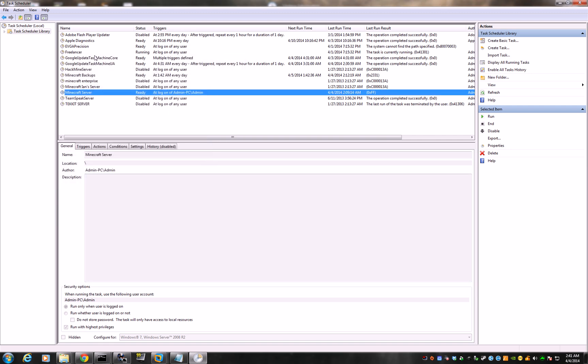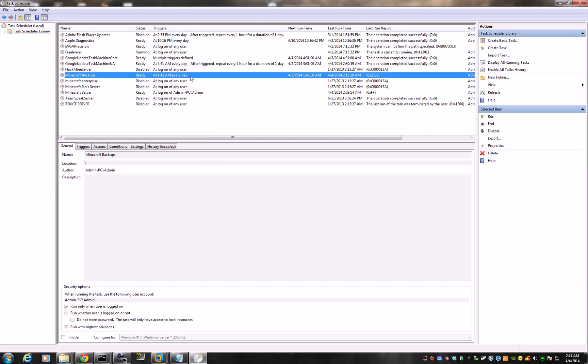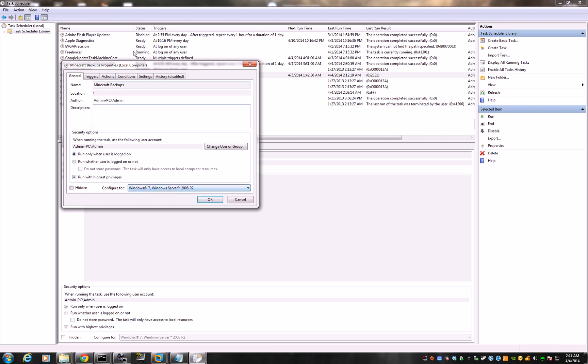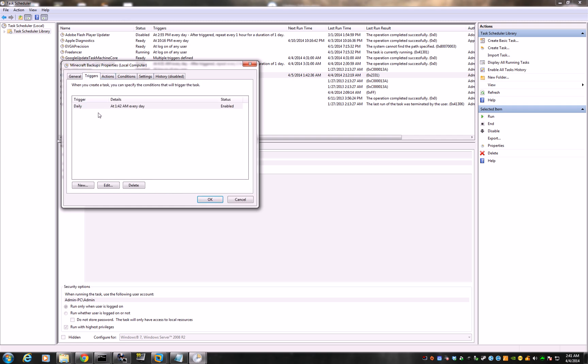Okay. Now for the backups. Minecraft backups. Same thing. Click create task. It will show you something like this. Change it to, you know, name it whatever you want. Minecraft backups. Run only when the user is logged on. Run the highest privileges. Windows 7. Windows 8. Whatever you're using.